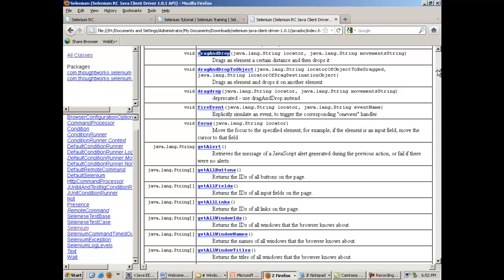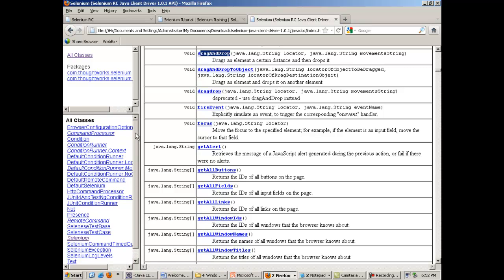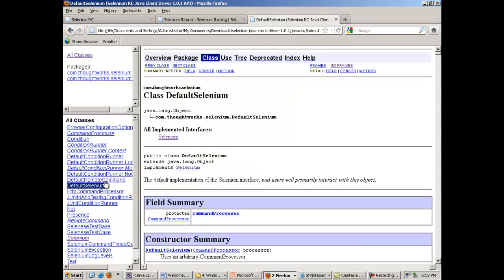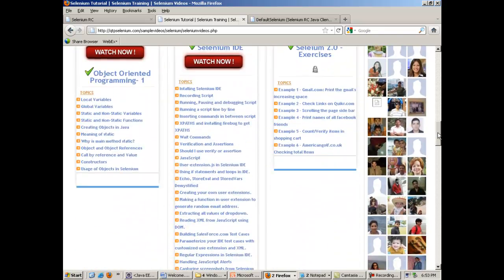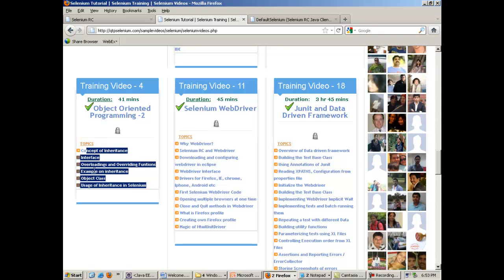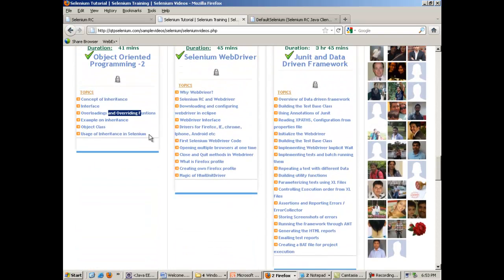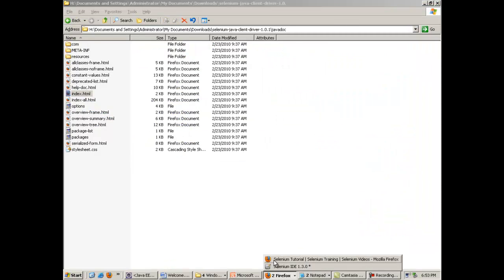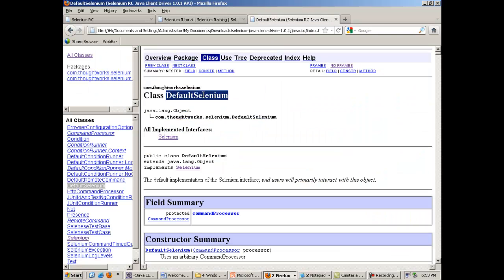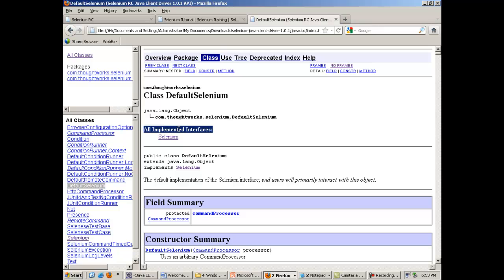When we use Selenium we actually use the reference of this interface. One of the classes here is DefaultSelenium. This class DefaultSelenium is implementing the Selenium interface, meaning it is implementing all the overridden methods in that interface. So in the Selenium RC architecture, DefaultSelenium class is actually implementing the Selenium interface and all the functions inside it.